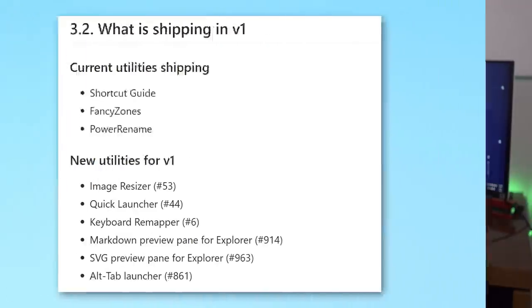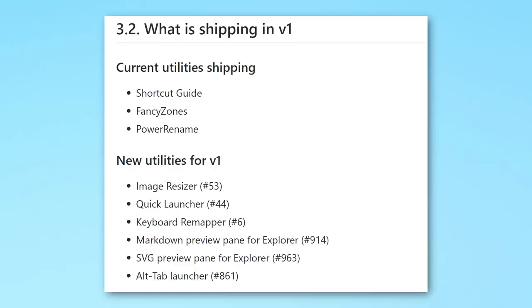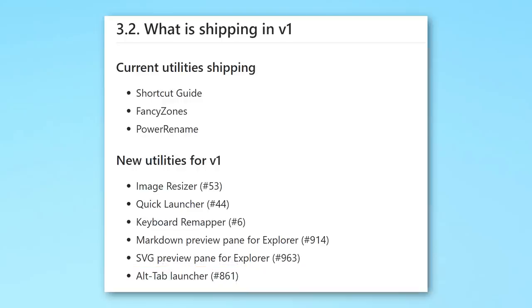Looking at the roadmap they do have on the product page, they show at least what they plan to have in terms of tools in the final v1 release. And it looks like the only one left that they haven't added is Alt Tab launcher based on what I've seen. So that could be one that they're still working on that is not in what I showed you.